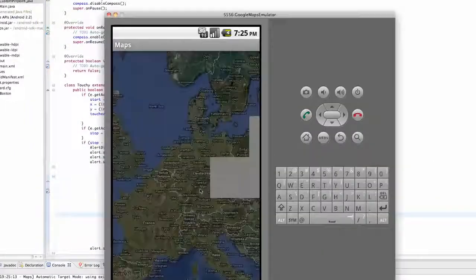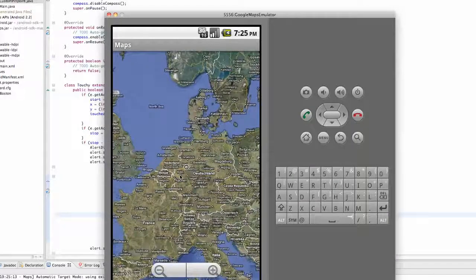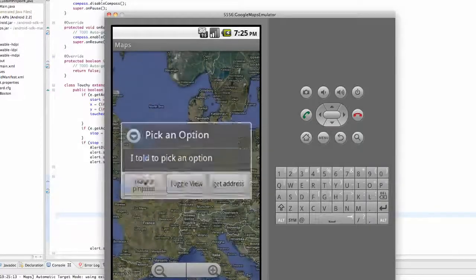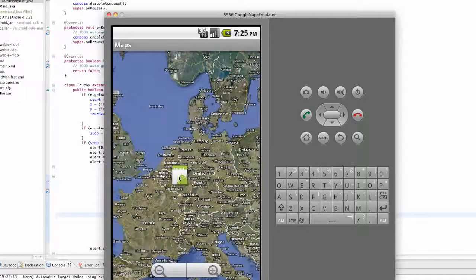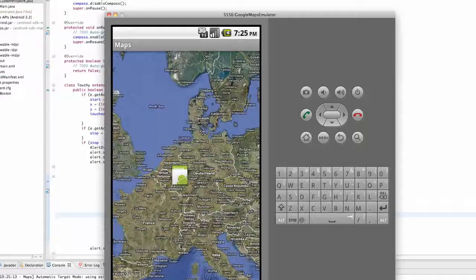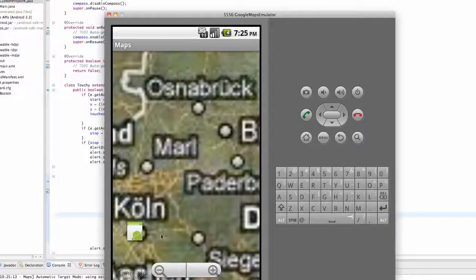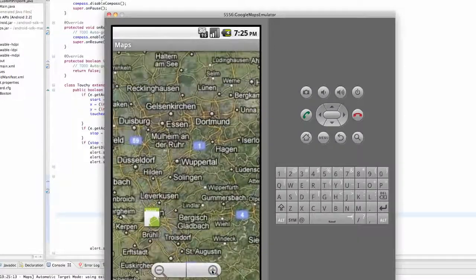Let's run the application. We can hold and click — click and hold — then select 'place pinpoint', and it places a pinpoint right at the center location where we clicked. Even when we zoom in, it's always going to be there at that location — that's our custom overlay.